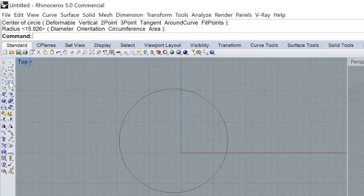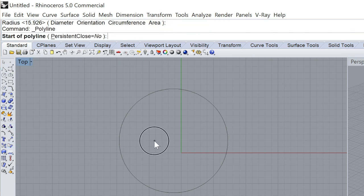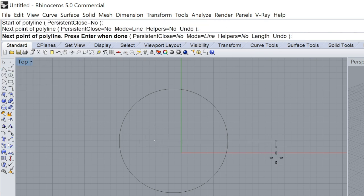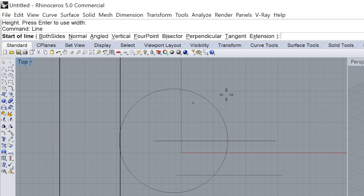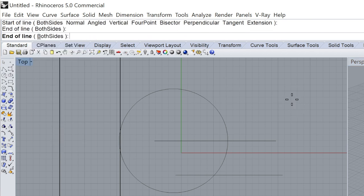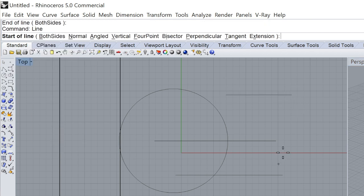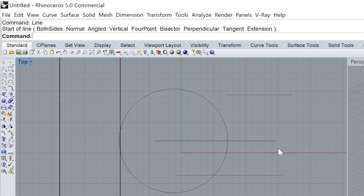Rhino is very powerful as well as intuitive and very easy to learn. You can use the graphic icons that are located in the toolbars, or you can also work with keyboard commands. Working with keyboard commands provides you a faster workflow and they are easy to remember as you spend time using the software.